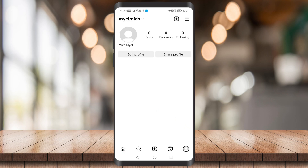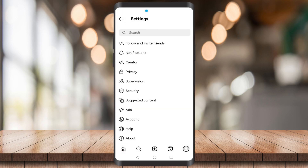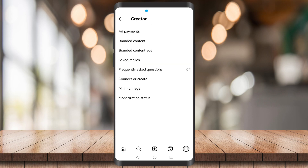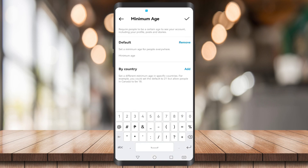Once that's done, click on the three horizontal lines again and go to Settings. You'll now see a Creator option — click on that, then click on Minimum Age. Under Default, click on Add to set the minimum age that you want.